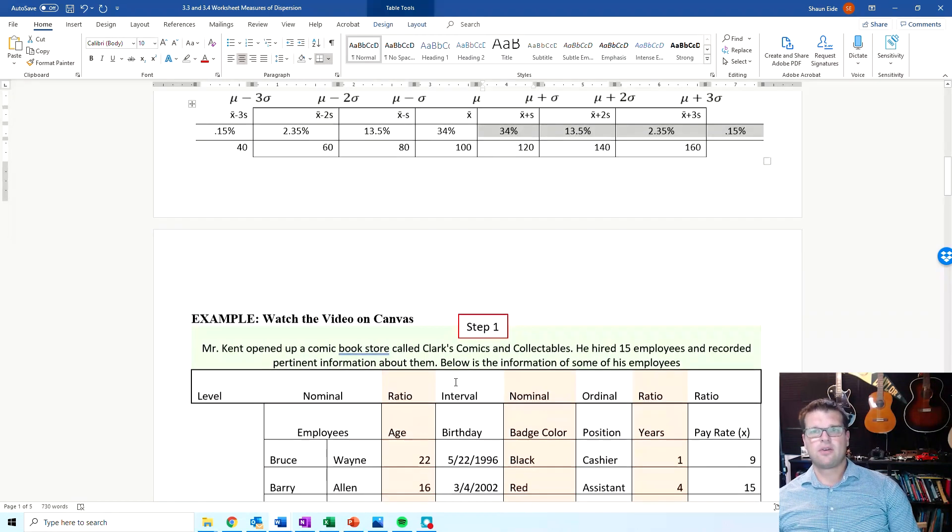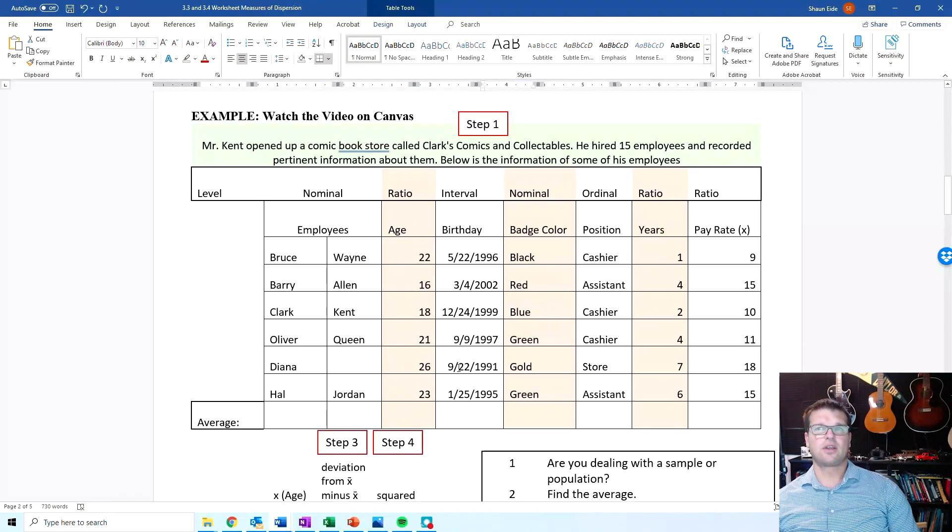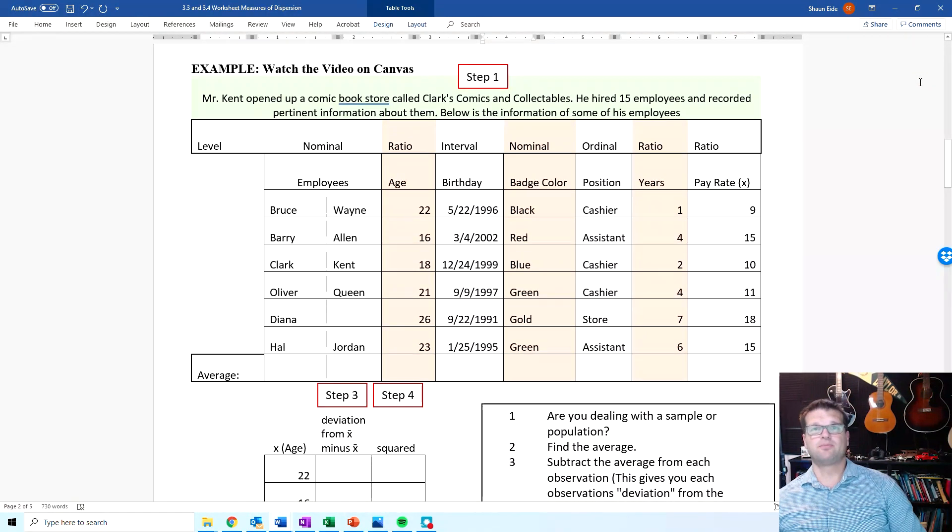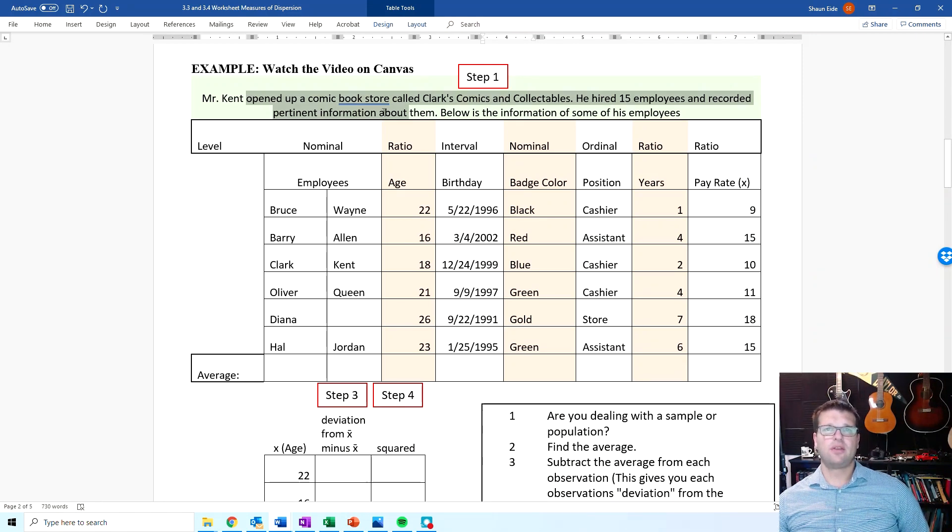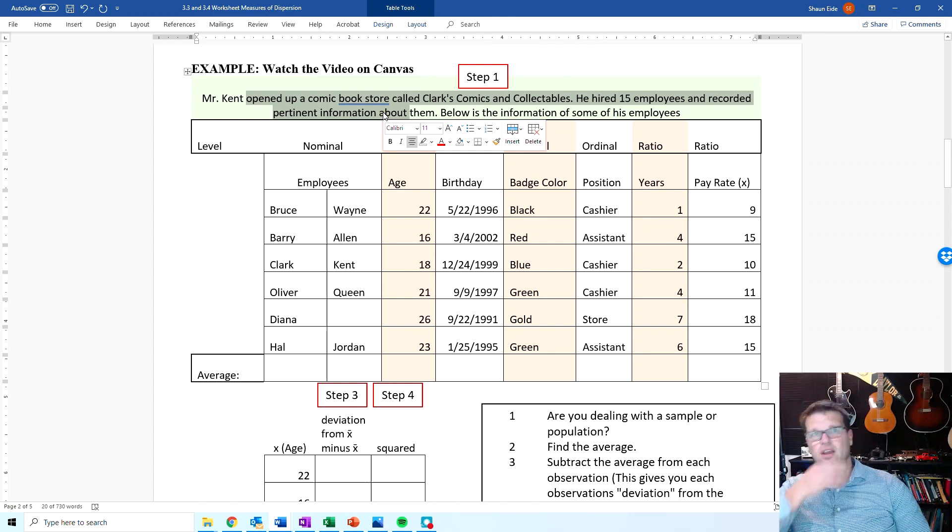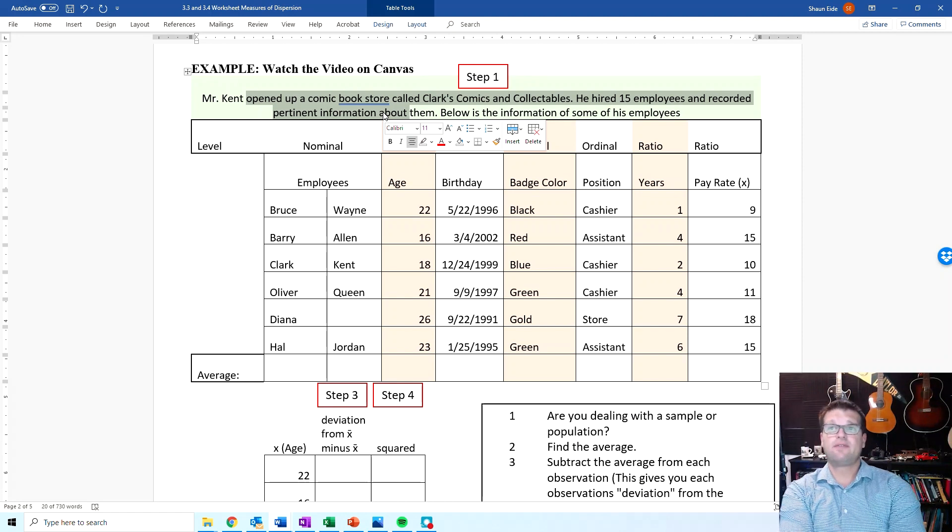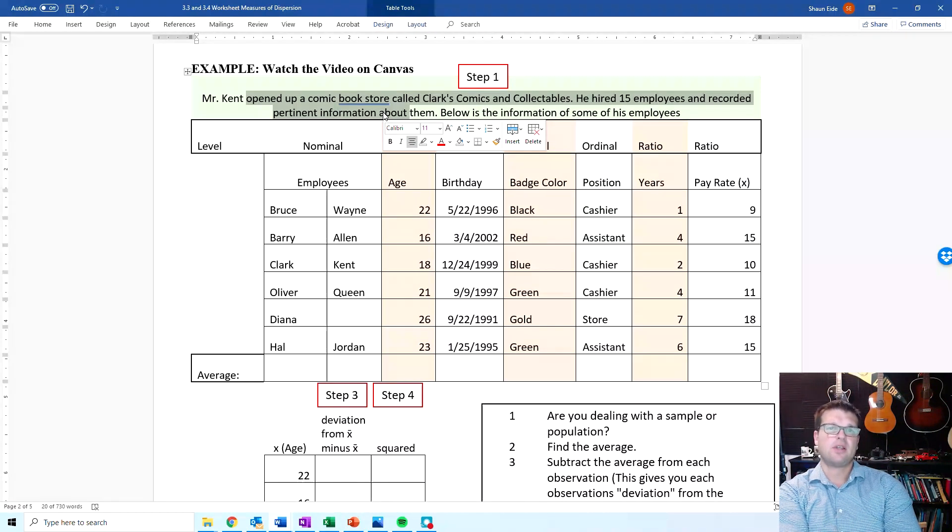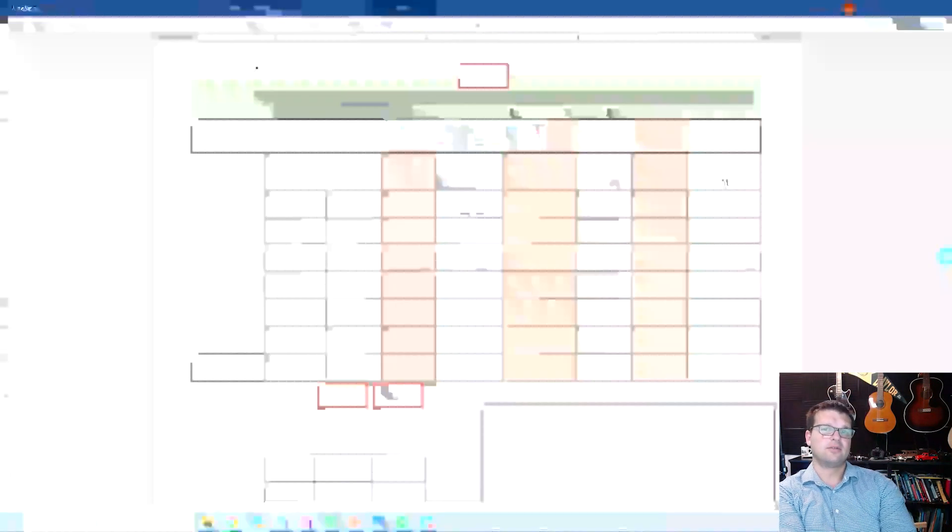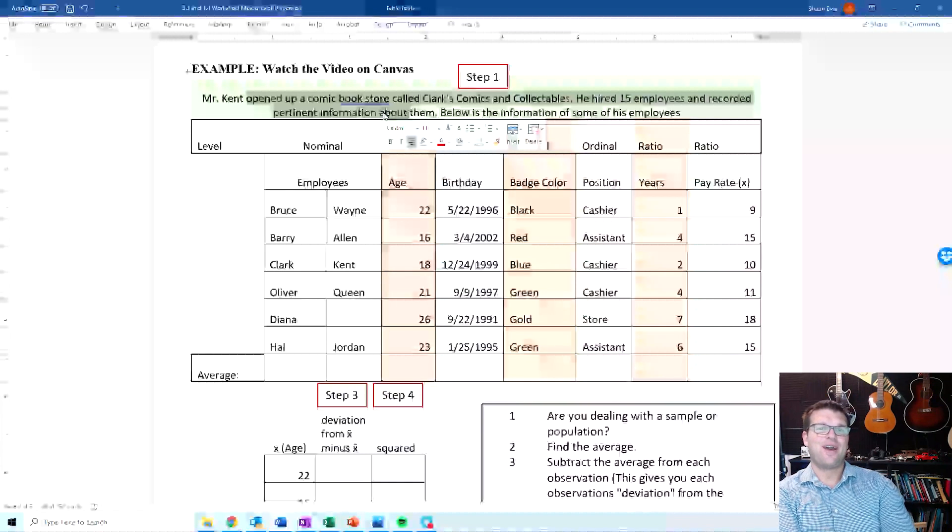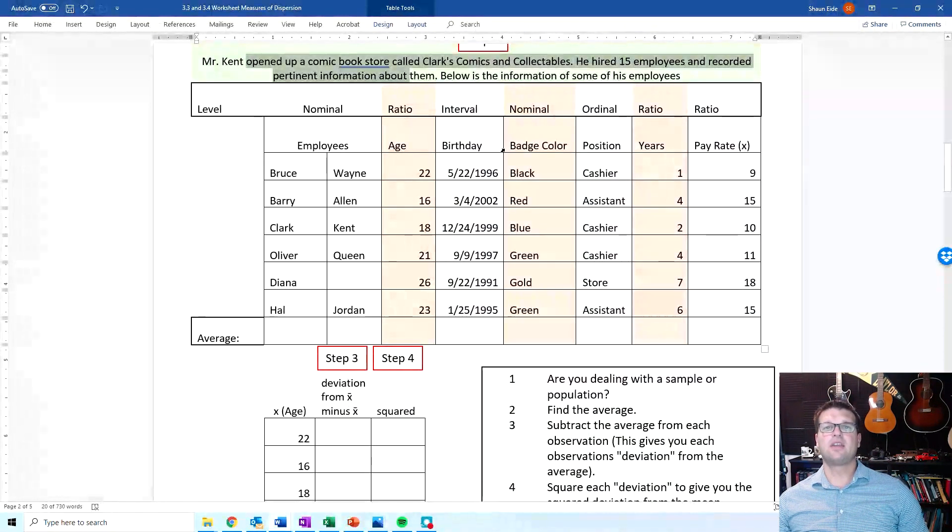So coming down here, I've got an example that I like to use. It's really important that you pay attention to whether or not this is a sample or a population. Right here, we're going to read the example. It says Mr. Kent opened up a comic book store called Clark's Comics and Collectibles. He hired 15 employees and recorded pertinent information about them. Below is the information of some of his employees. So we've got Bruce Wayne, Barry Allen, Clark Kent, Oliver Queen, Diana Prince, and Hal Jordan. We've got some information about them: age, birthday, badge color, position, years, and pay rate.